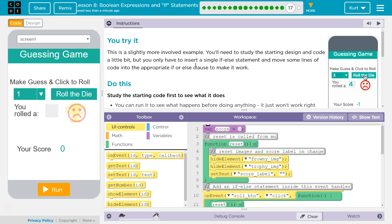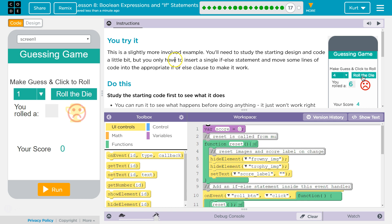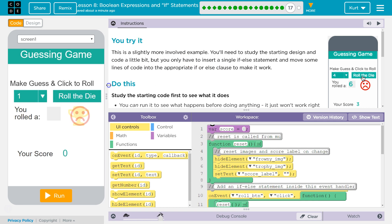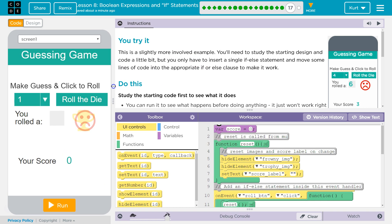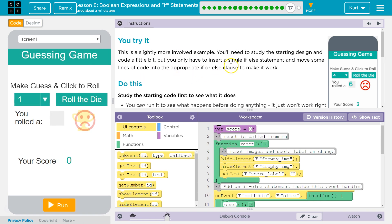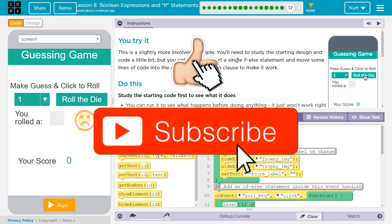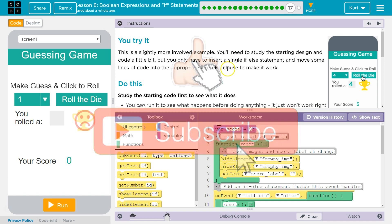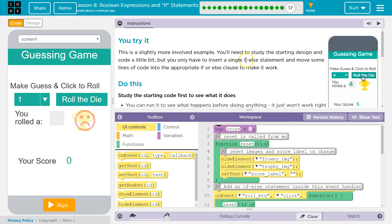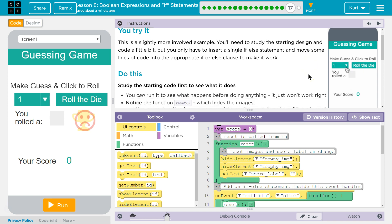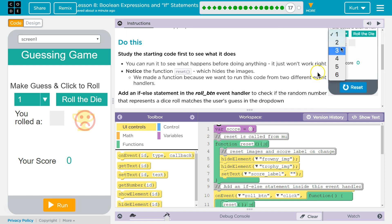This looks cool. You try it. This is a slightly more involved example. You'll need to study the starting design and code a little bit, but you only have to insert a single if-else statement and move some lines of code into the appropriate if-or-else clause to make it work.